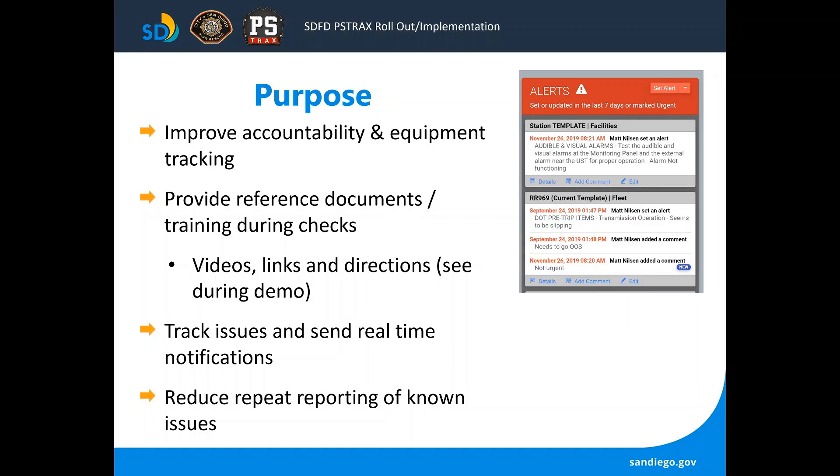The program will also help us improve our accountability and equipment tracking, and it's going to allow us to provide reference documents and training videos while someone is doing the checks on something they may not have done for some time. There will be a paper clip icon that they can click on to get directions on how to complete those checks for the day.